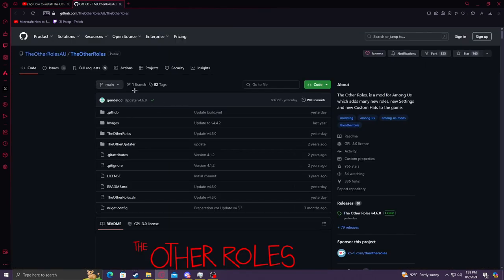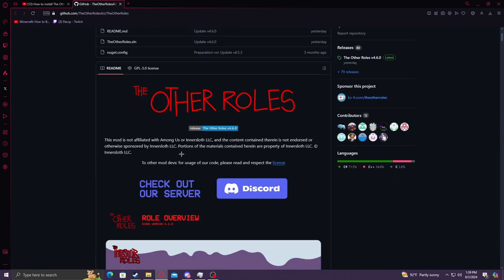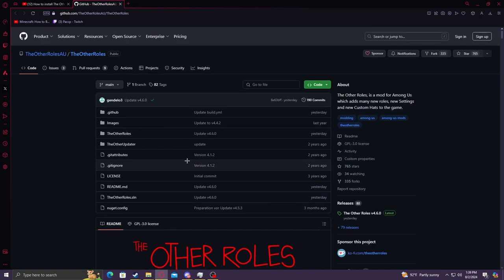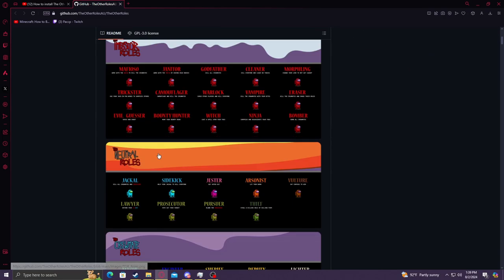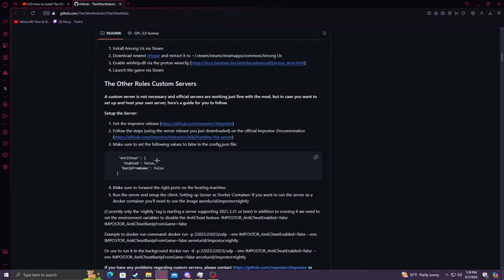GitHub. And the link will be in the description. The link will be in the description of this other guy's video. I actually forgot where to go. I'm just going to scroll until I remember.